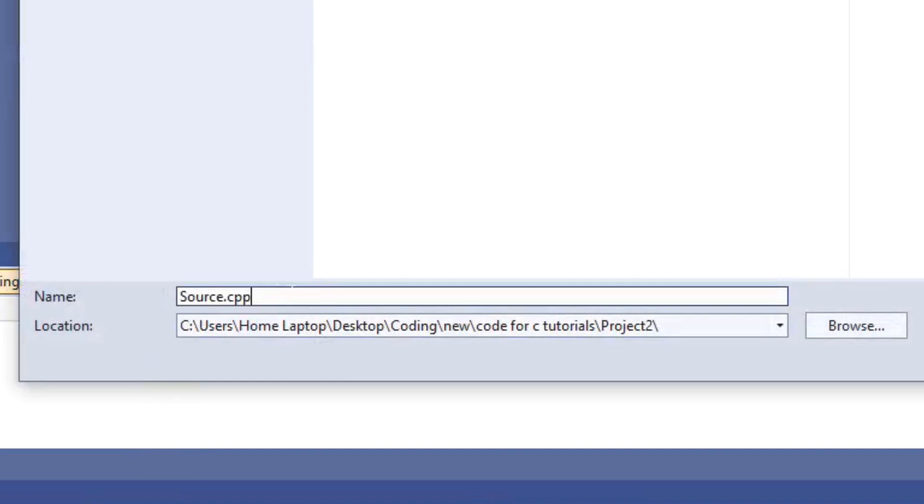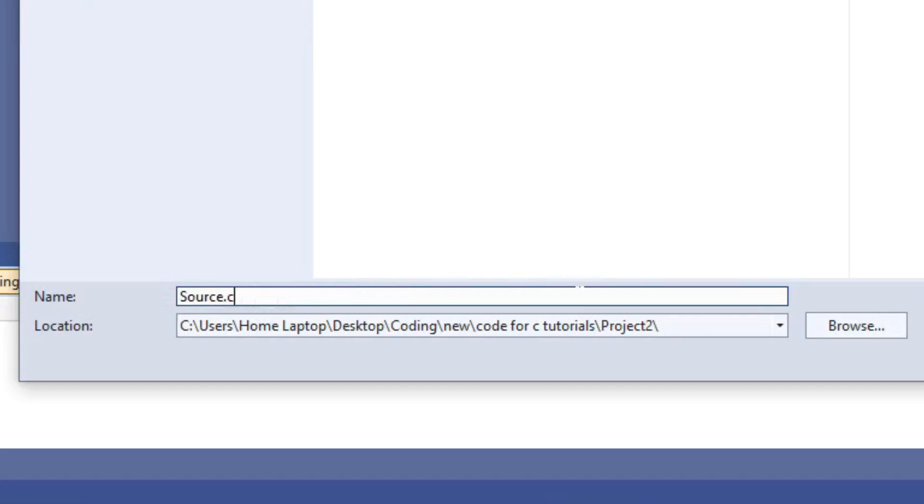And call it whatever you want. On the end, we're going to put .c. .cpp would be a C++ file, but we just want a C file. So we'll go source.c or name it whatever you want before the .c.